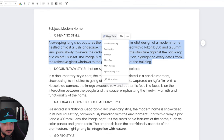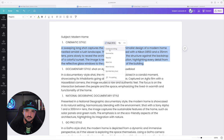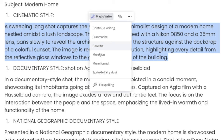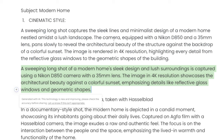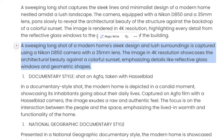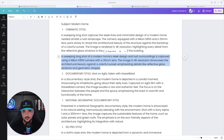I can select Continue Writing to make my prompt longer — not looking for that right now. I want a shorter and more simple prompt, so I'll select Summarize. This is going to take that original prompt and produce it below as a slightly shorter variation. If I copy and paste this prompt, I'll get similar results but with different-looking images. Keep that in mind.